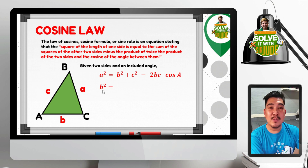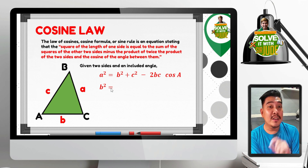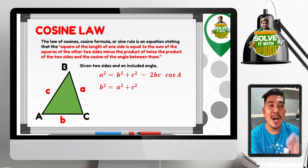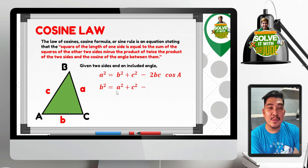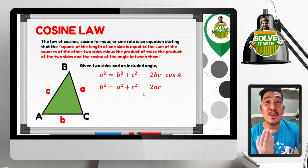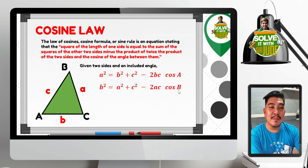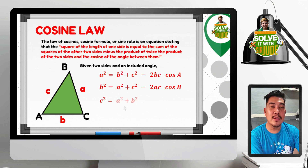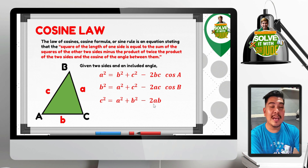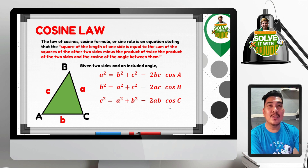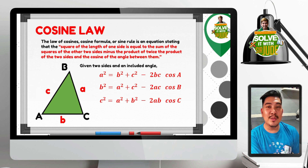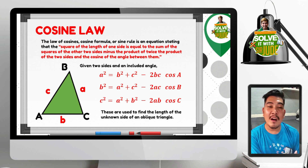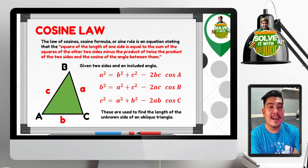For side B: B squared is equal to A squared plus C squared minus 2AC times cosine B. And for side C: C squared is equal to A squared plus B squared minus 2AB times cosine C. These are the three formulas used in cosine law, specifically when finding the length of an unknown side of an oblique triangle.